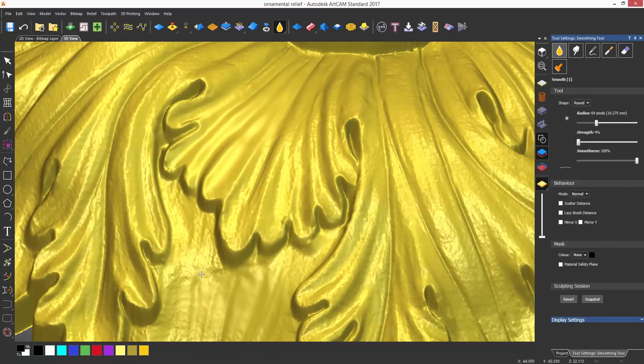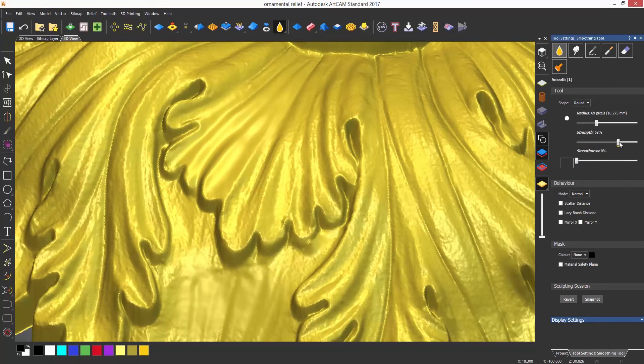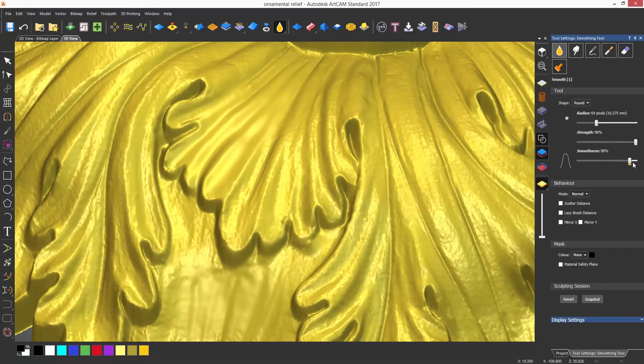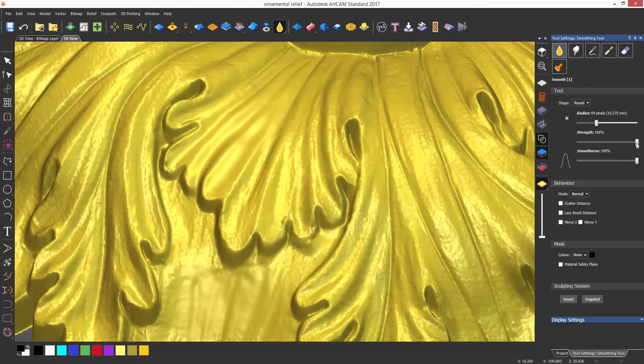The smoothness section affects the drop off of the tool. A smoothness of one percent will give a sharp 90 degree edge, whereas a smoothness of 100% will give a gradual drop to give a nicer blend when sculpting.